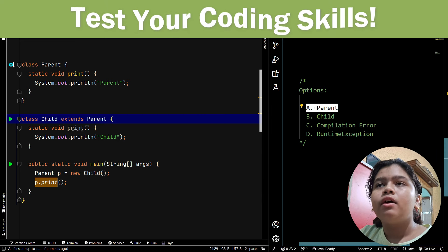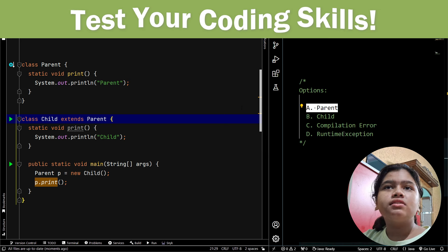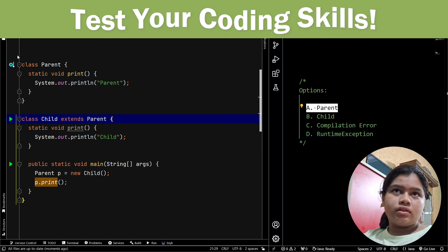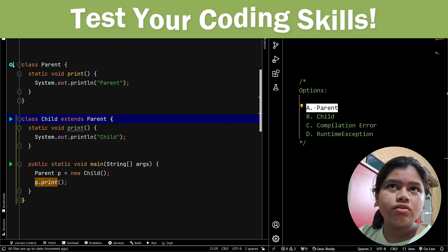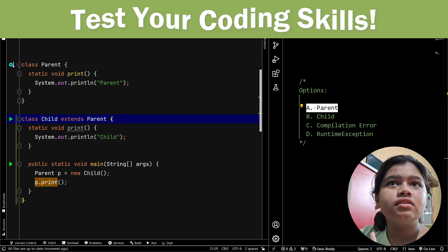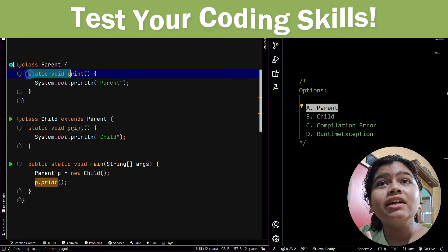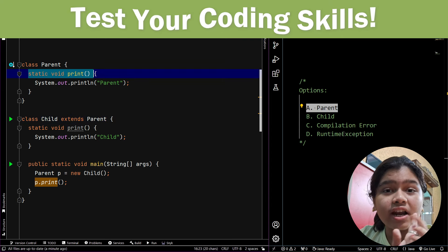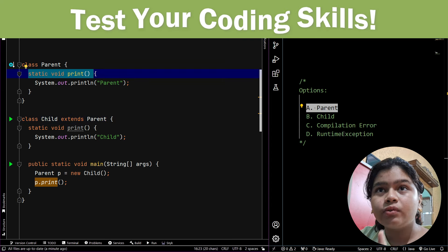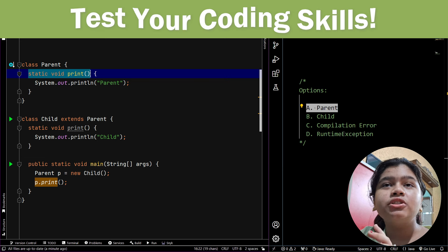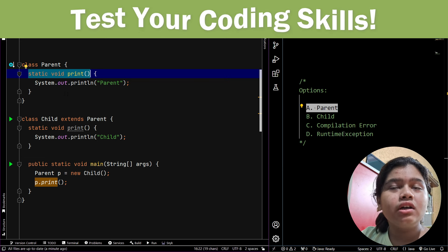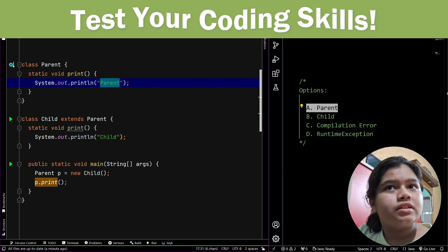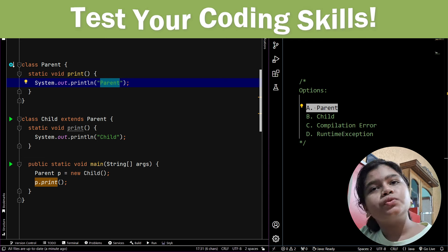Now let me tell you the correct answer. The correct answer is option A — parent. Why is this the correct answer? In the parent class we have a static void print method. The static keyword is what makes this confusing.